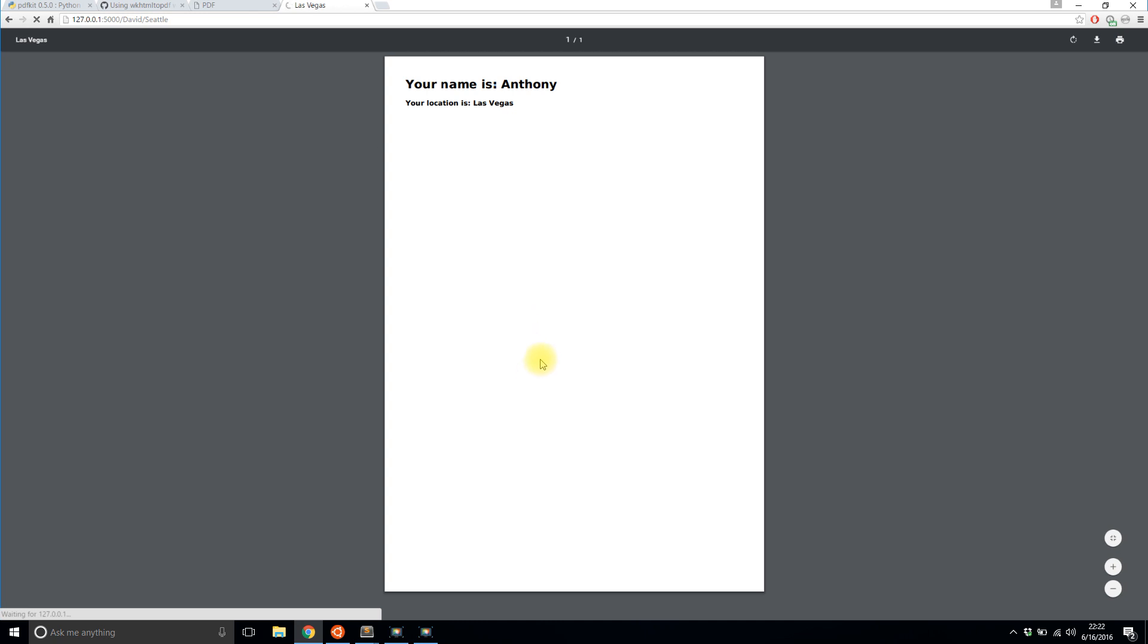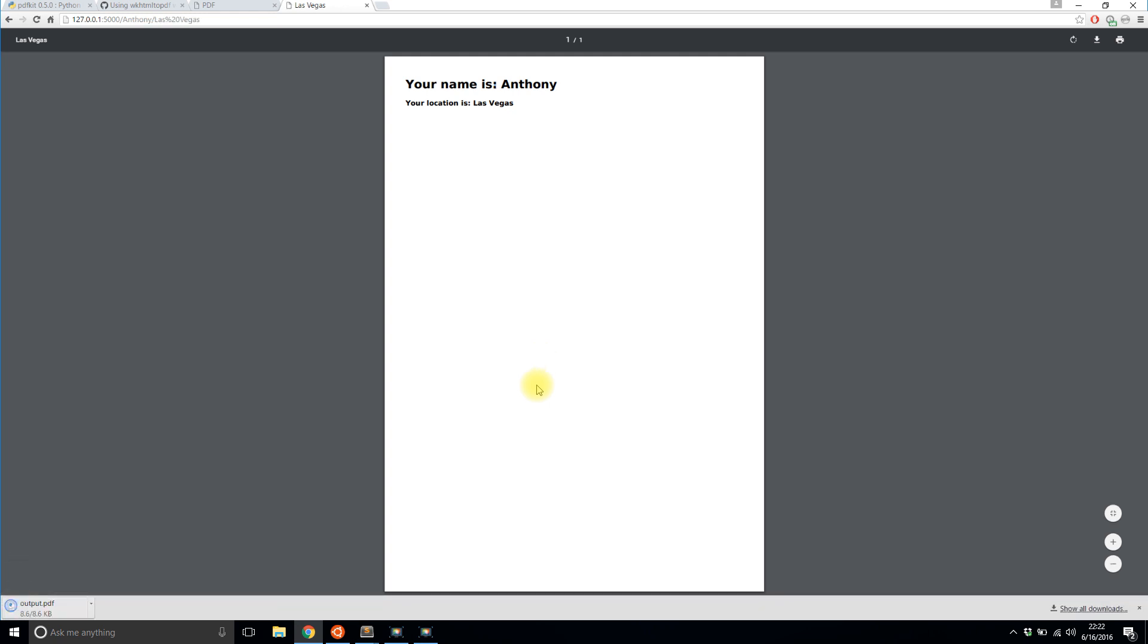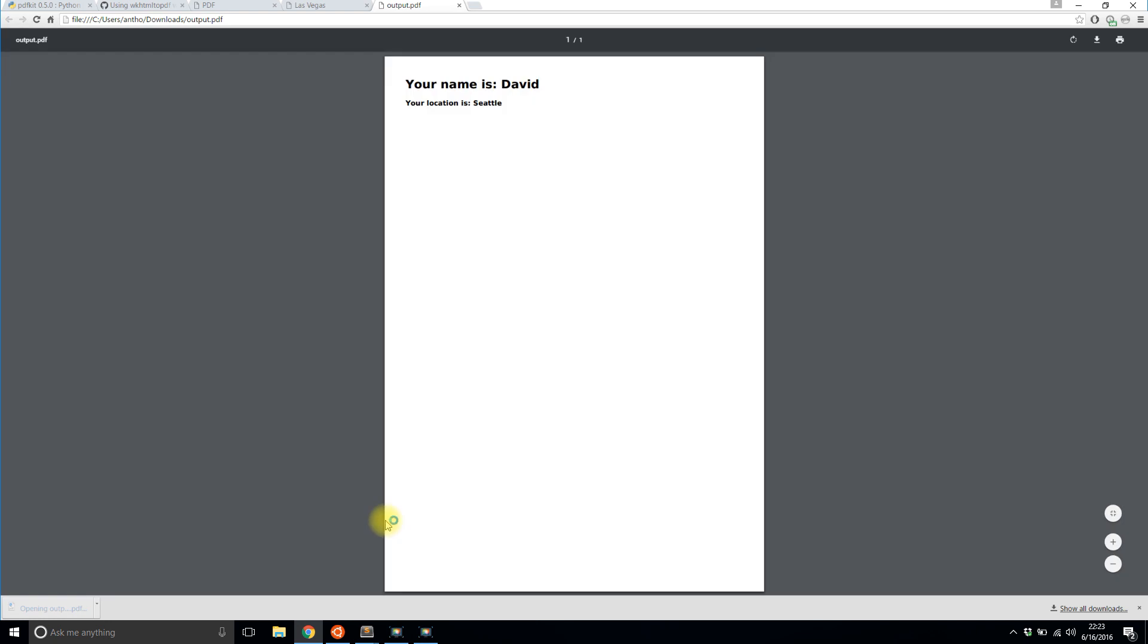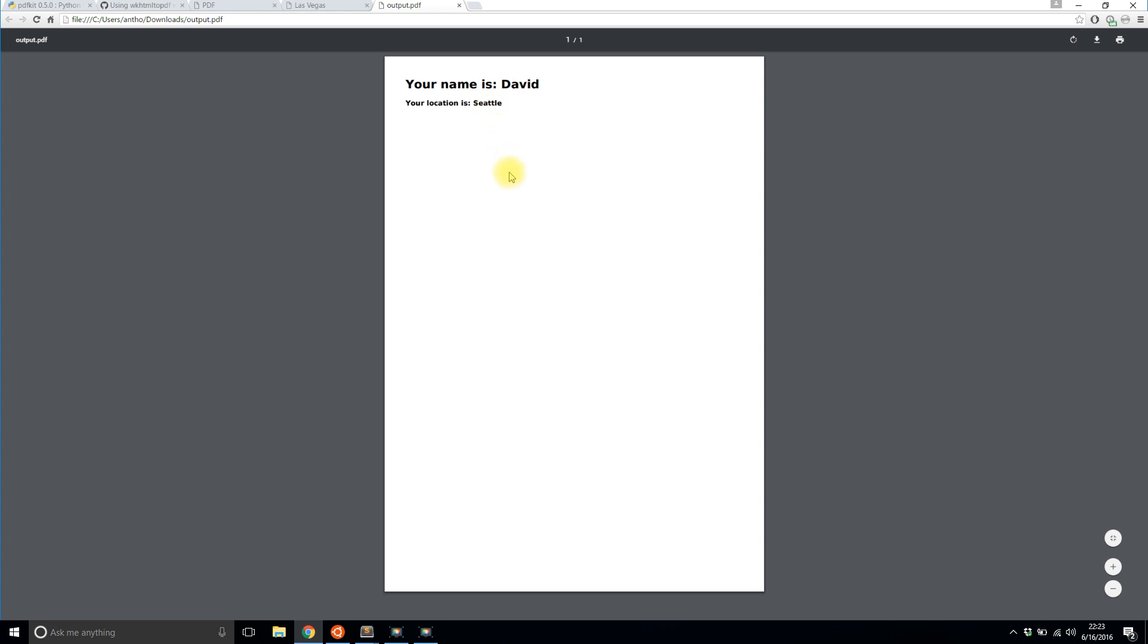So now it's loading, it's slowly converting the HTML to a PDF. And you can see down here just downloaded a PDF file. If I click it, it opens up. And I see your name is David and your location is Seattle.